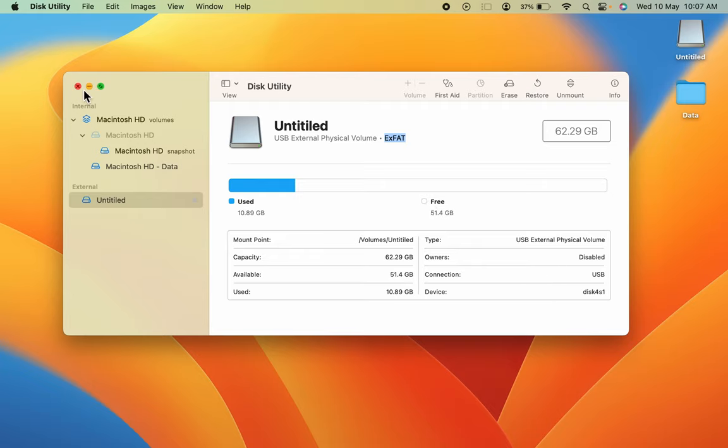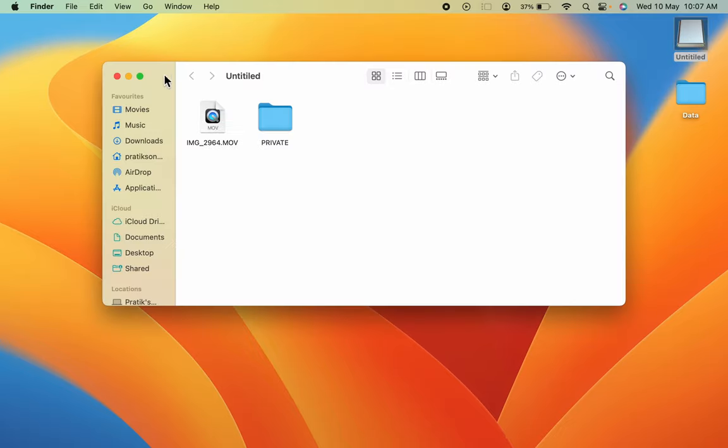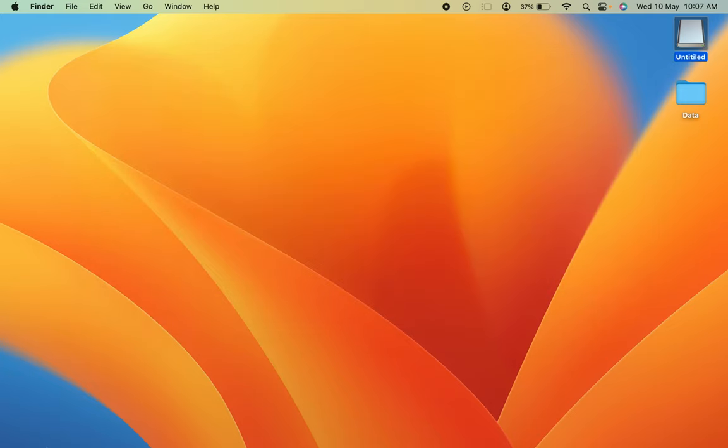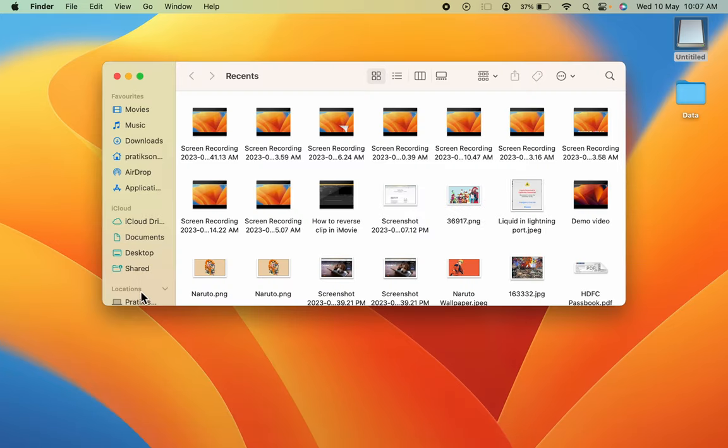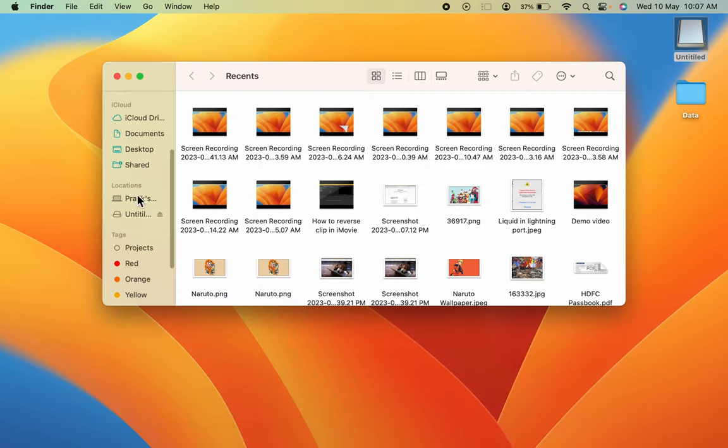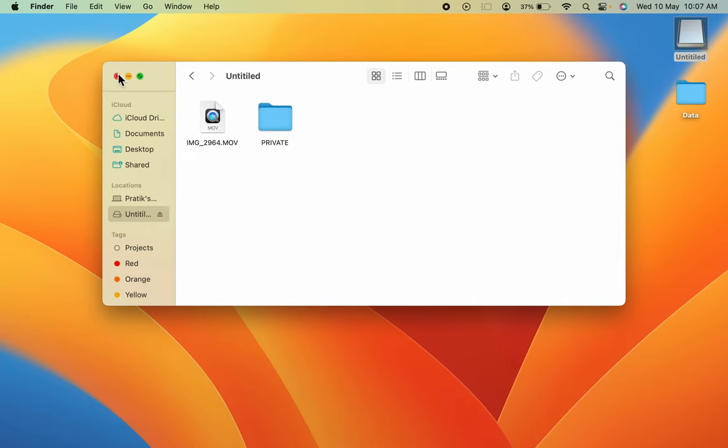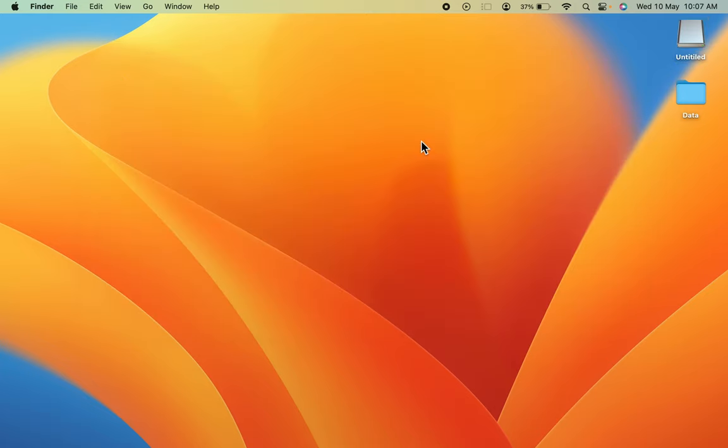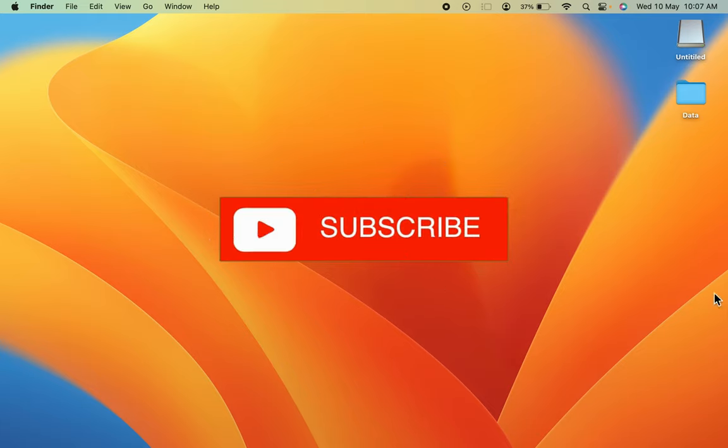These are some simple steps you have to follow to access your USB drive from desktop as well as from Finder. I hope this video was helpful. If it was, don't forget to subscribe to my channel. I will see you all in the next one. Thank you.